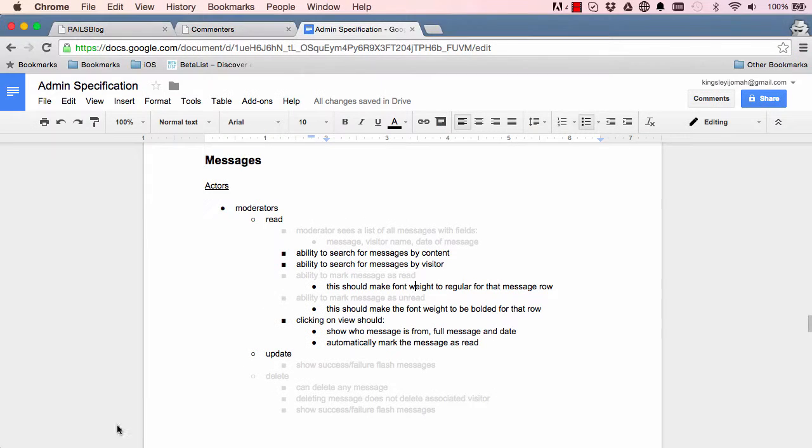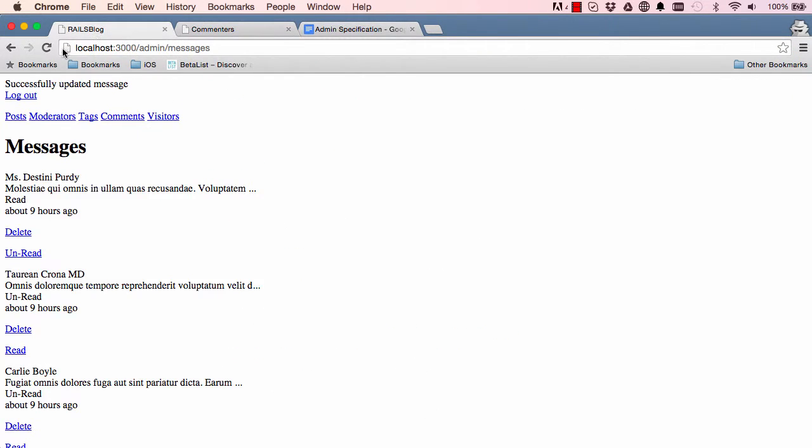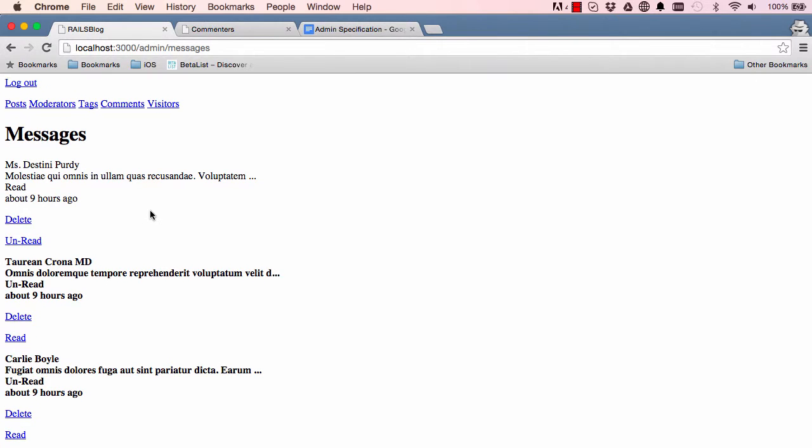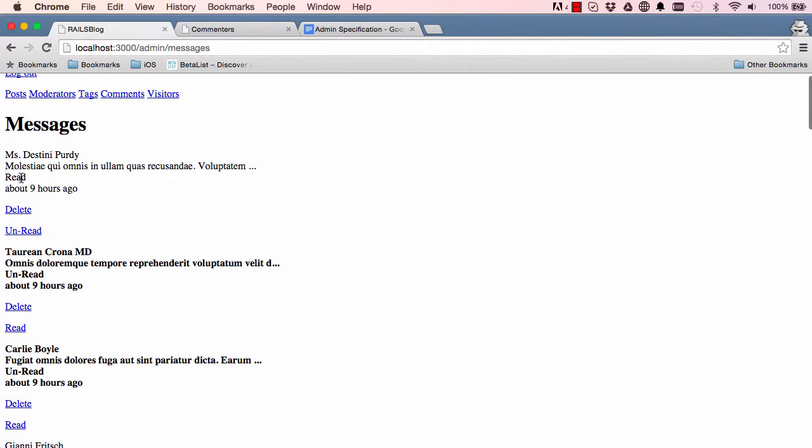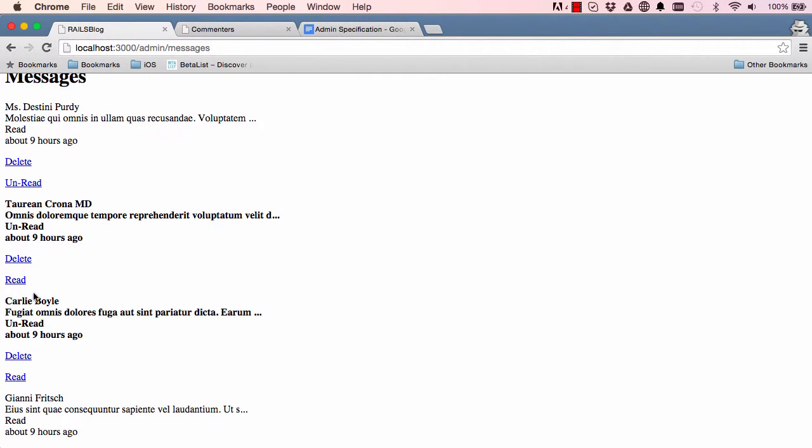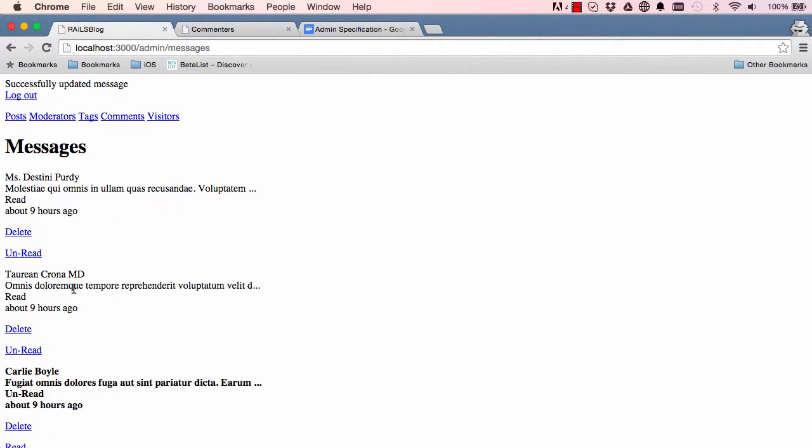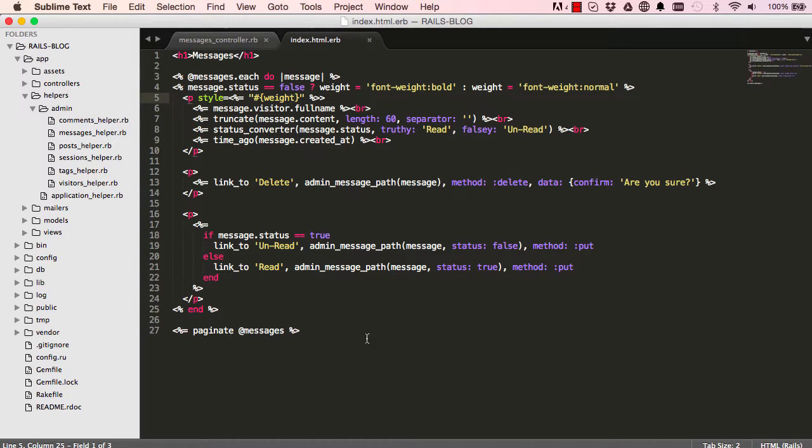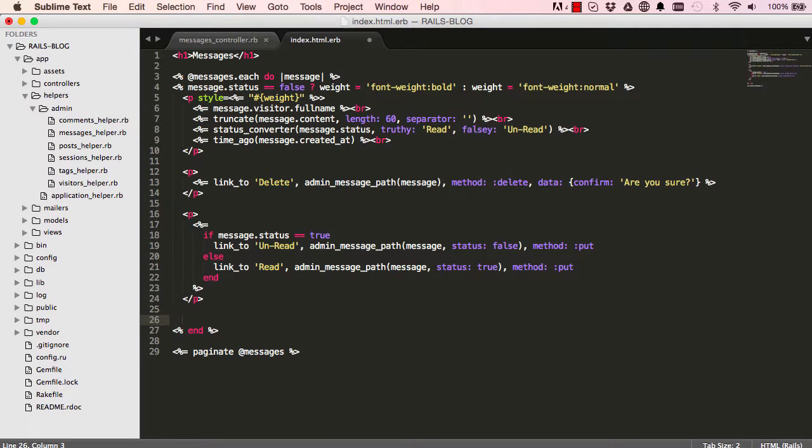So let's have a look and see how this works. Going to the browser and refresh, and then we have this is read so it's not bold, and this is unread and it is bold, so it works. And it carries on down, so if I click on read then this becomes unbolded, click on it again it becomes bolded. Alright, so that works for us.